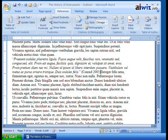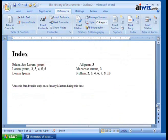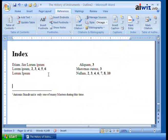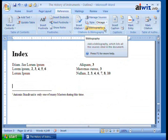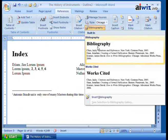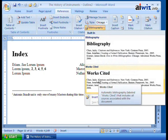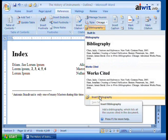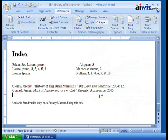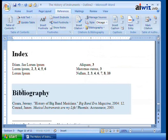At the very end of the document, after the index, I'll add a couple of spaces and insert the bibliography. Clicking on it asks: do you want it as a bibliography or as a works cited? Bibliography means all sources associated with the document. I'll click Insert Bibliography. If I use one of the pre-built ones and pick Bibliography, look — it says Bibliography, all in one table. It shows Jeremy Chara, History of Big Band Musicians, and James Conrad, Musical Instruments Are My Life.